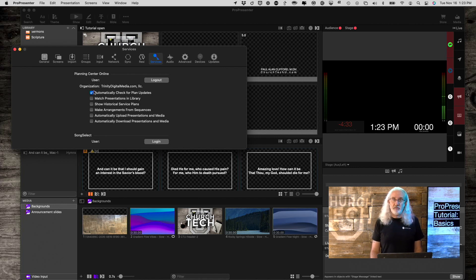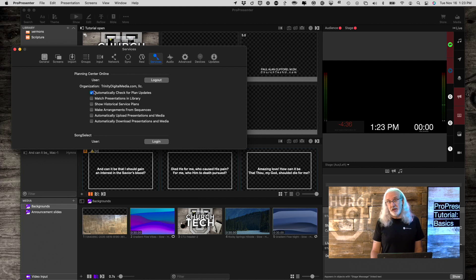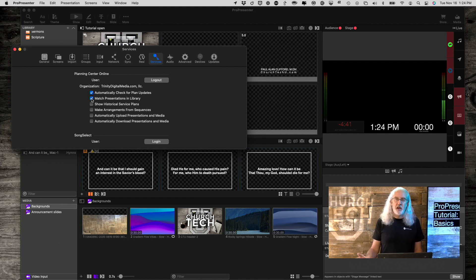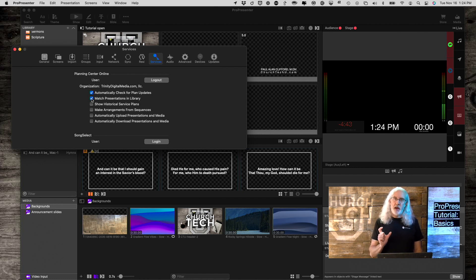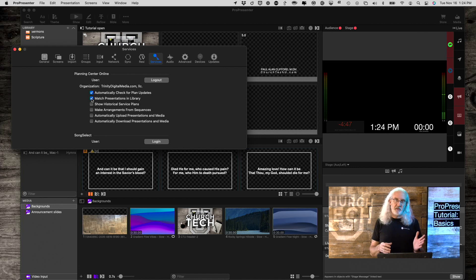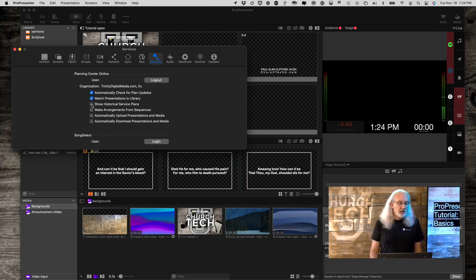It might be helpful even if you are the only one because sometimes you might forget that you've updated something. Match presentations in library. That will try and match song titles that are in Planning Center with song titles that are in your library. Show historical service plans.